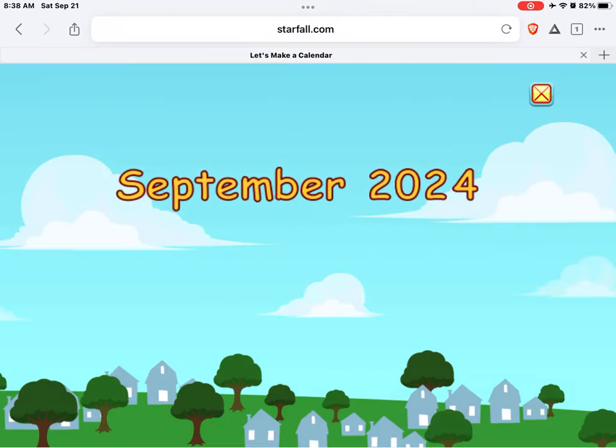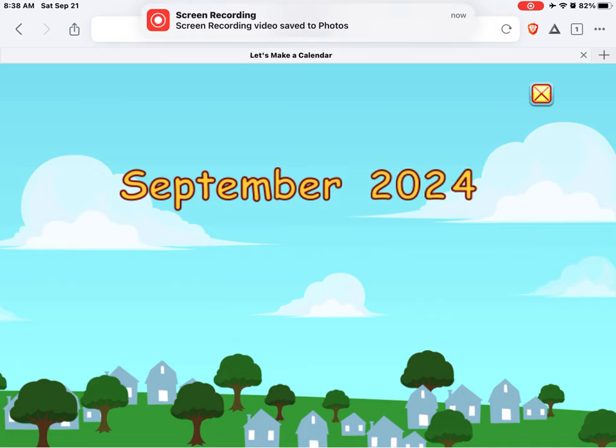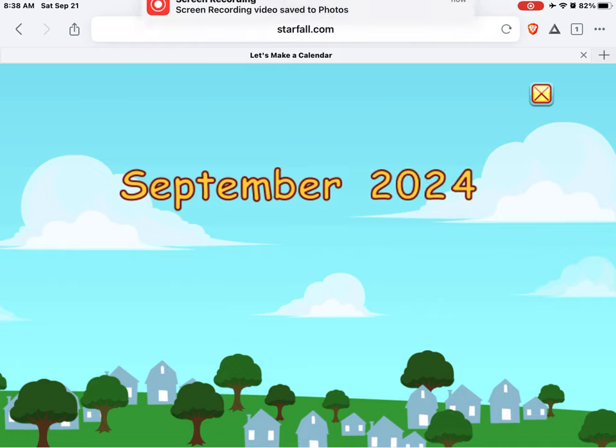Yippee! It's September 2024. Let's make a calendar.